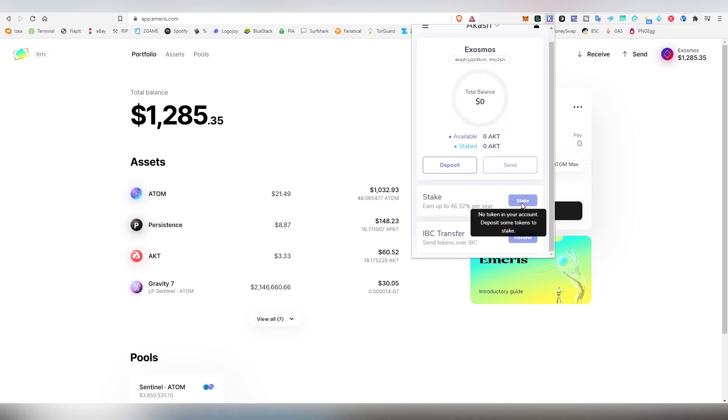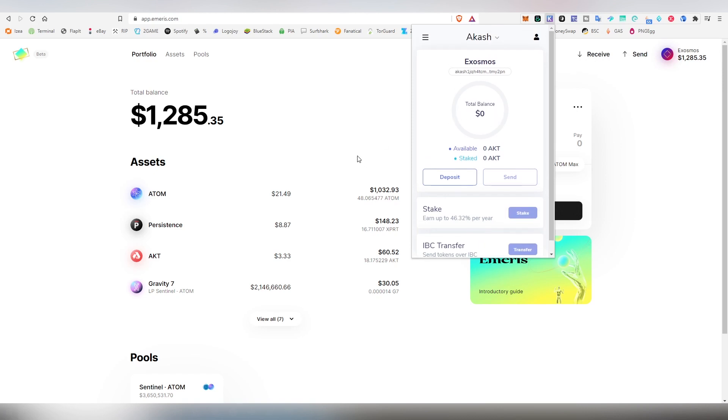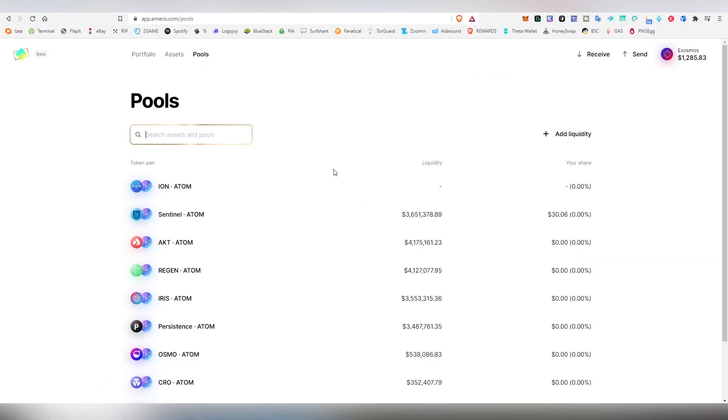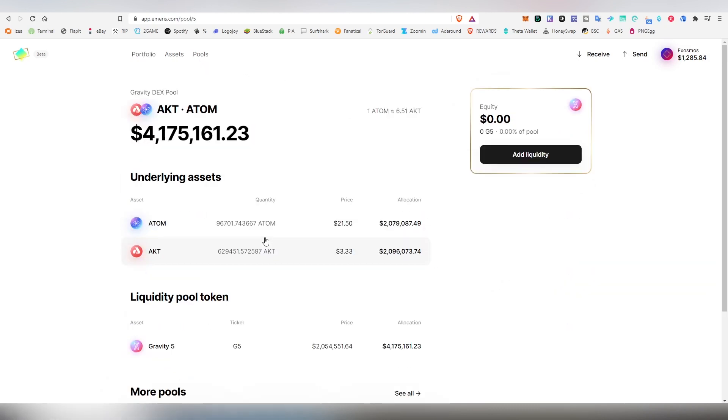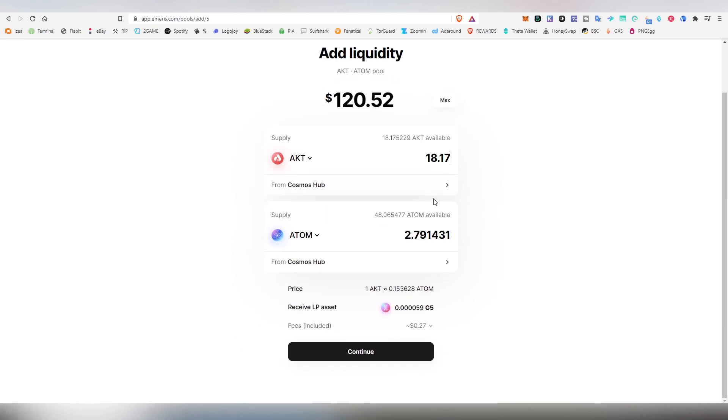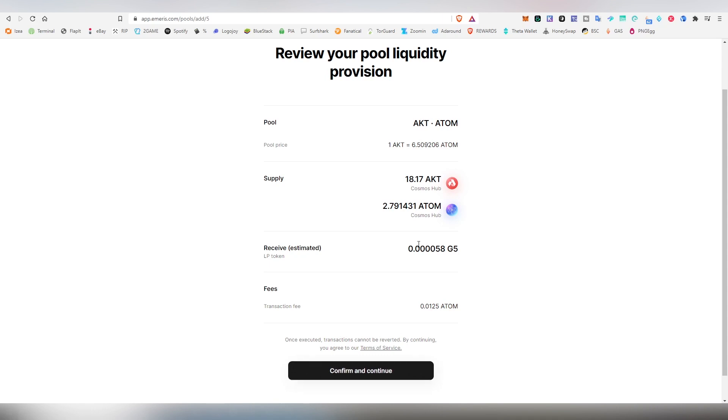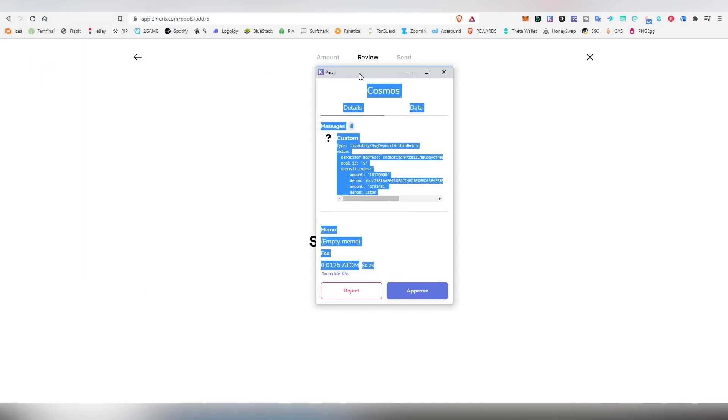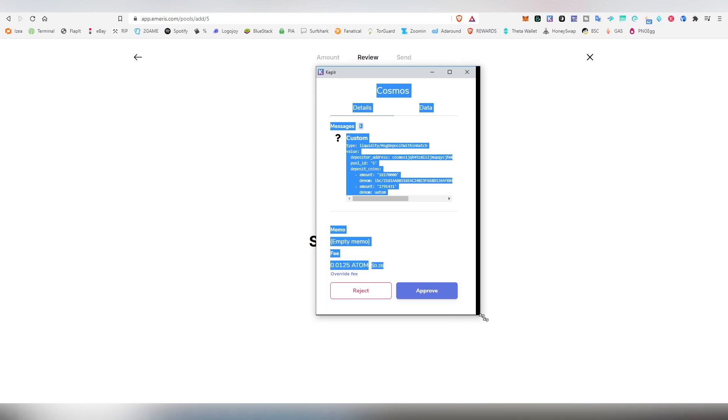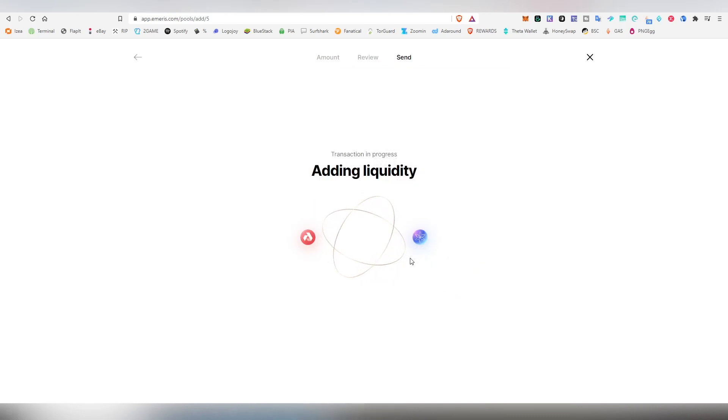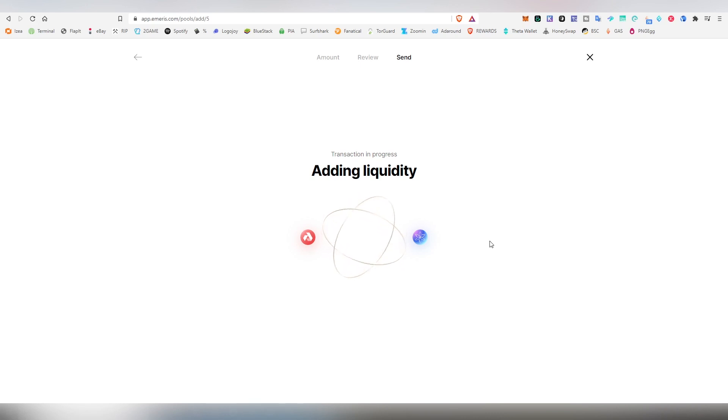Now because I don't want to have the Akash there just lying around, I want to go to the pools, choosing Akash and ATOM, and clicking add liquidity. Because we have more ATOM obviously compared to Akash, we're going to be choosing the Akash number here, 18.17 roughly, and now we're going to be providing the same amount in ATOM. Clicking continue, confirm and continue. This is the LP we're going to be receiving. Once again it asks us to set up the transaction. After this we have provided liquidity to the system.